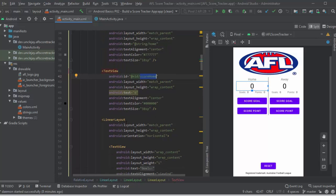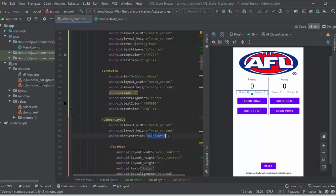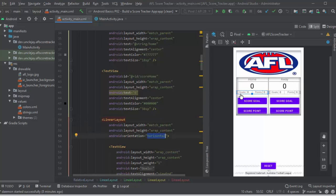Okay, next one here is another linear layout. I'm changing the layout to horizontal. This allows me to do the goals, the goal score, points, and the point score.